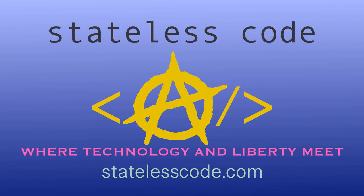Thanks for watching this Stateless Codecast. Be sure to like, comment, subscribe, and spread the word. You can follow us on social media at stateless code. Until next time, keep coding and don't aggress against peaceful people or vote for others to do so on your behalf.